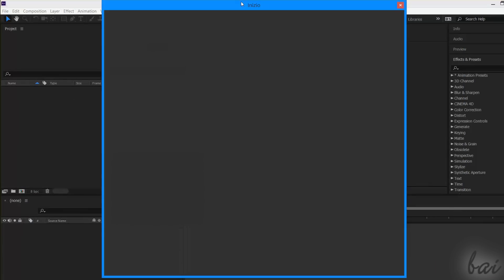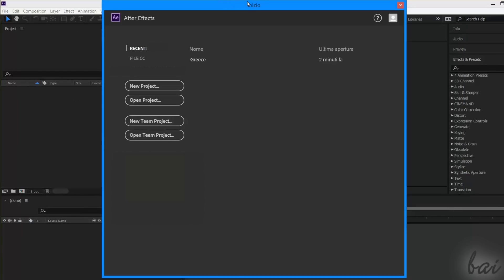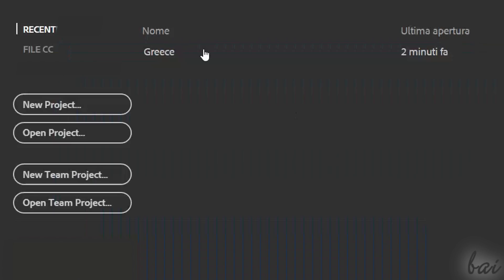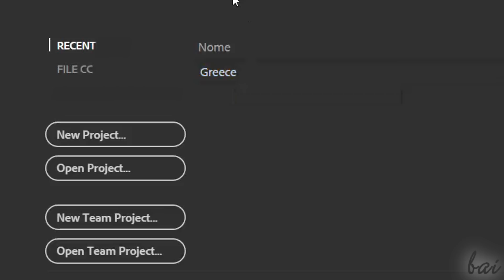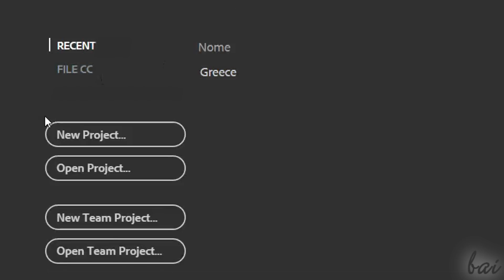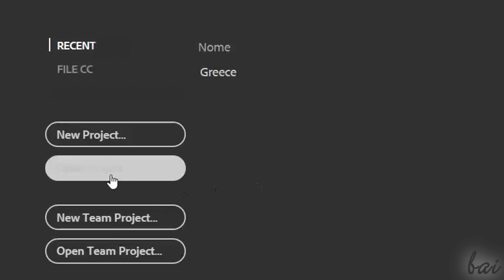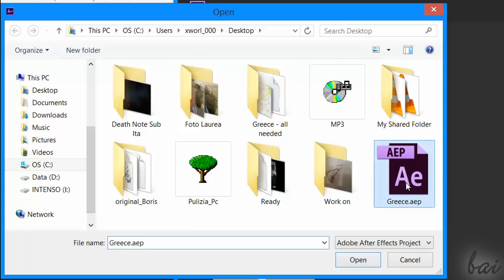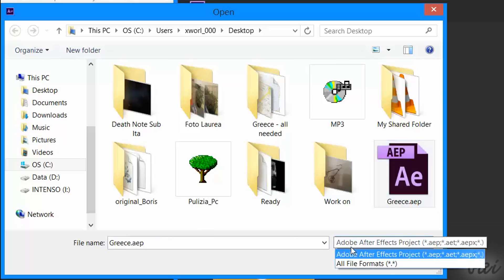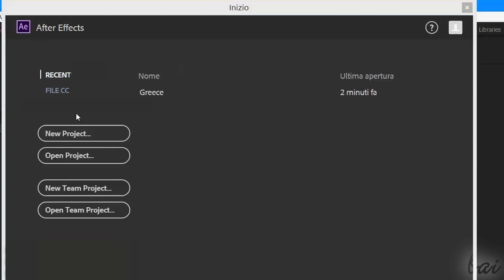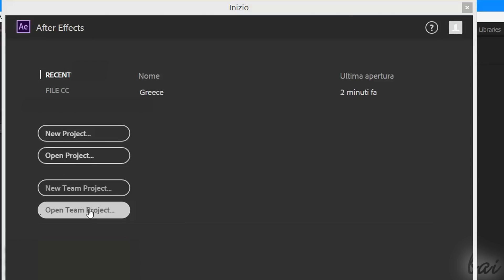When you open After Effects, a dialog box opens. This is used to create a new or to open existing projects. Under Recent, you can find all your most recent After Effects projects ready to use. Below this, you will use New Project to start with a new project, or use Open Project to browse for an existing one. You also have the possibility to work with Team Projects, which are special projects that can be shared inside groups and teams. We won't see these in this very basic tutorial.